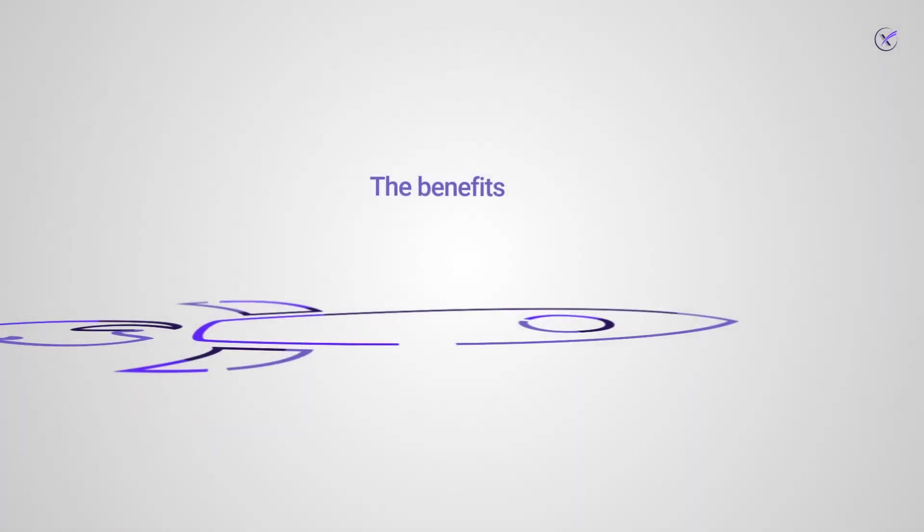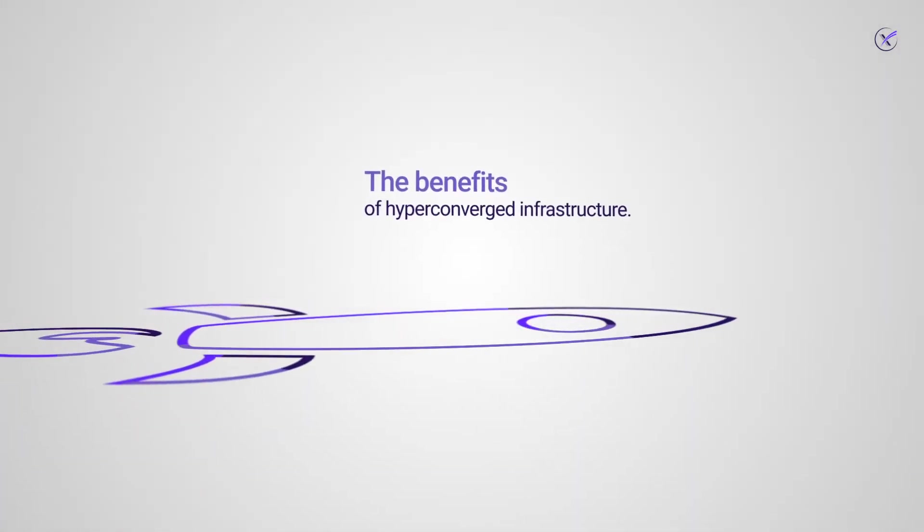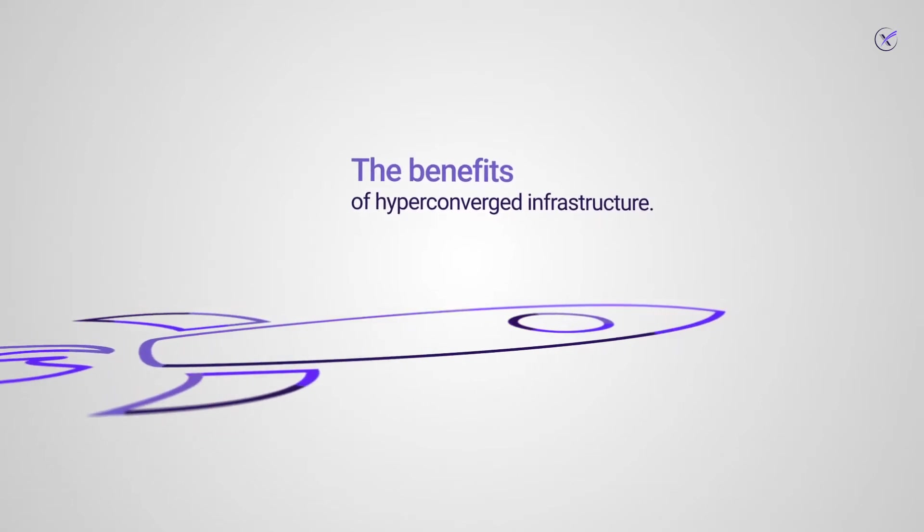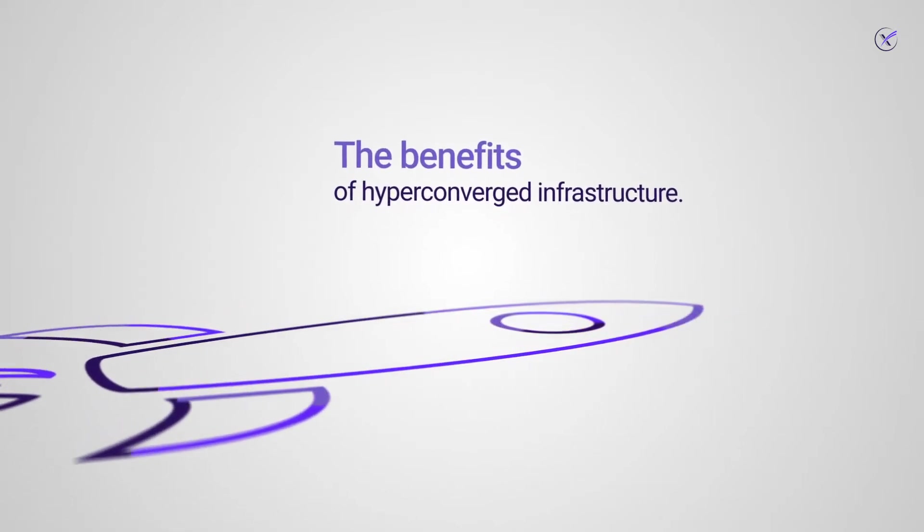With it, hyperconverged infrastructure brings many benefits. Let's break down a few.